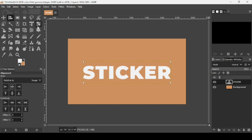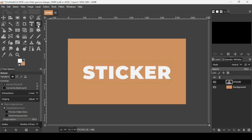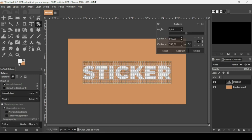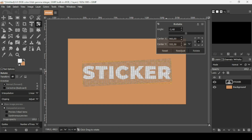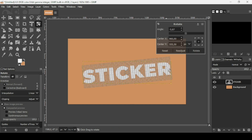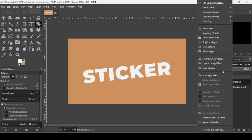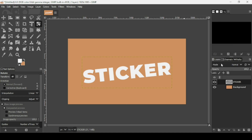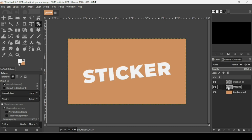Select the alignment tool, left-click here, and align it horizontally. Now select the rotation tool, left-click here, and rotate it a little bit. Press Enter, then right-click and choose Layer to Image Size. Now duplicate this layer and double-click on the name to rename it.